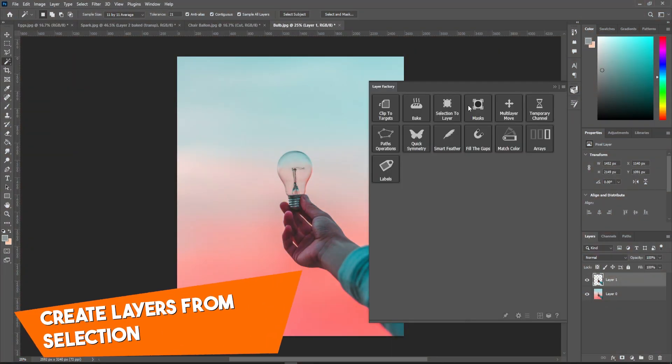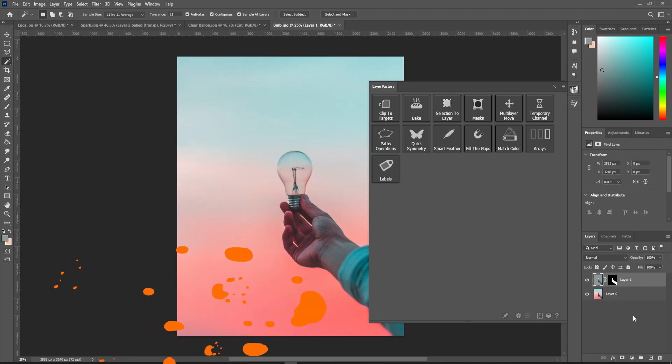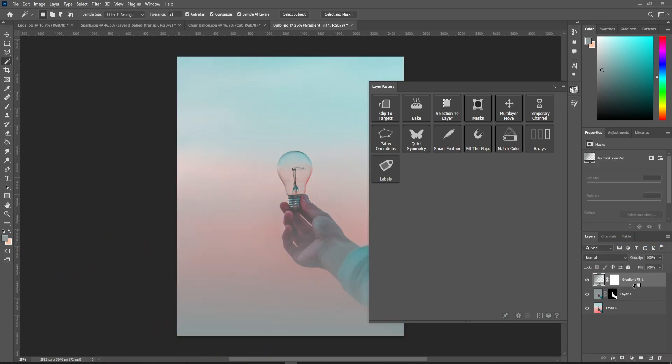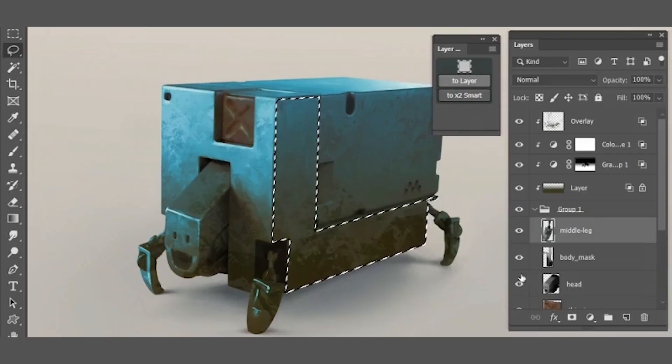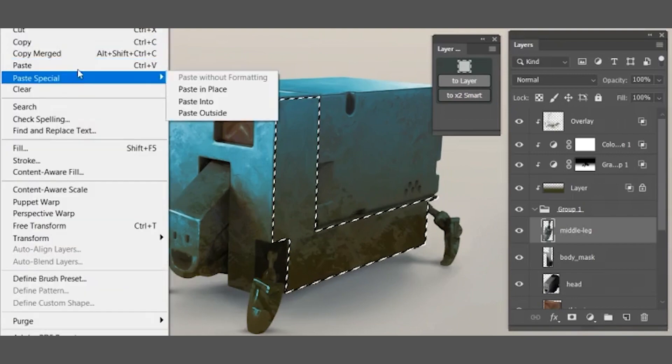Number five, we have create layers from selection. This function will create a new layer from selection with locked transparency and layers above will be ignored.